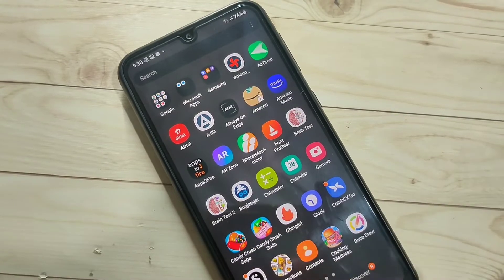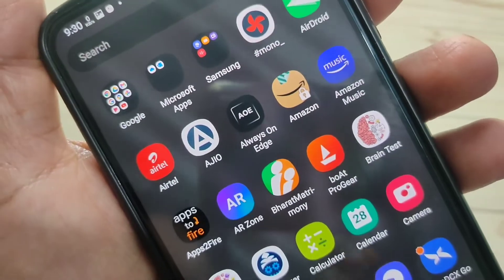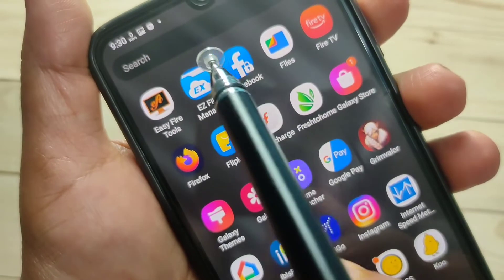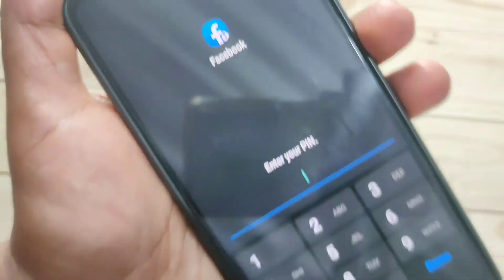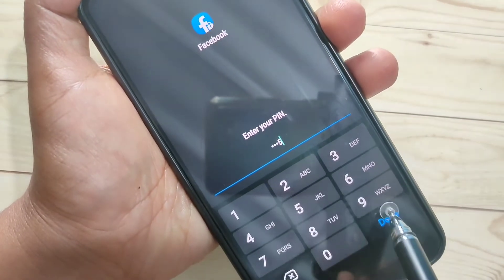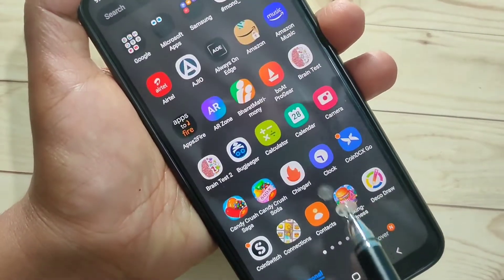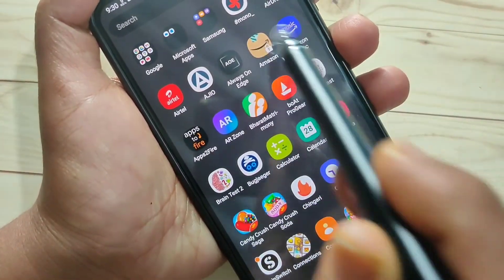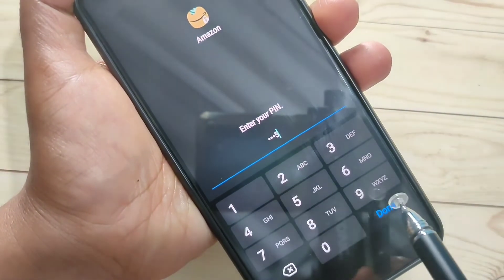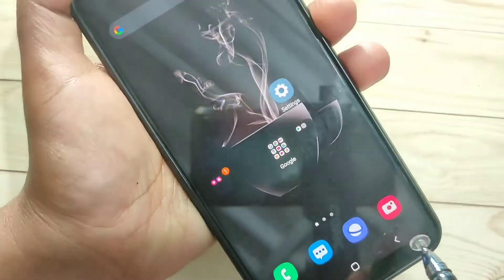Going to the home screen, you can see a lock icon on both the Facebook and Amazon applications. Opening Facebook, it asks for the PIN — entering the PIN and tapping Done unlocks it. Same with Amazon — enter the PIN and it is unlocked.